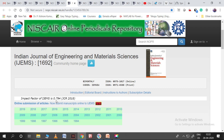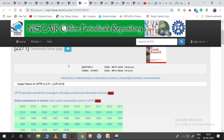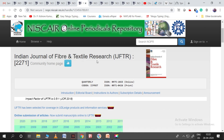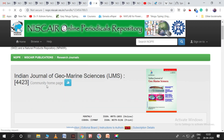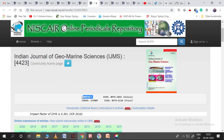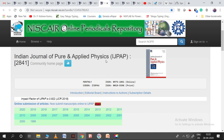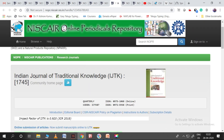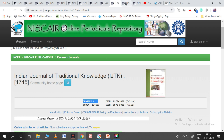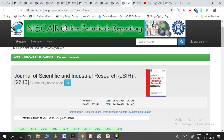Another bimonthly journal has an impact factor of 0.794. The Indian Journal of Fibre and Textile Research has an impact factor of 0.511. The Indian Journal of Geo-Marine Sciences (IJMS) is a monthly journal with an impact factor of 0.301. The Indian Journal of Pure and Applied Physics has an impact factor of 0.822, also a monthly journal. The Indian Journal of Traditional Knowledge (IJTK) has an impact factor of 0.92 and is a quarterly journal. The Journal of Scientific and Industrial Research (JSIR) is a monthly journal with an impact factor of 0.735.